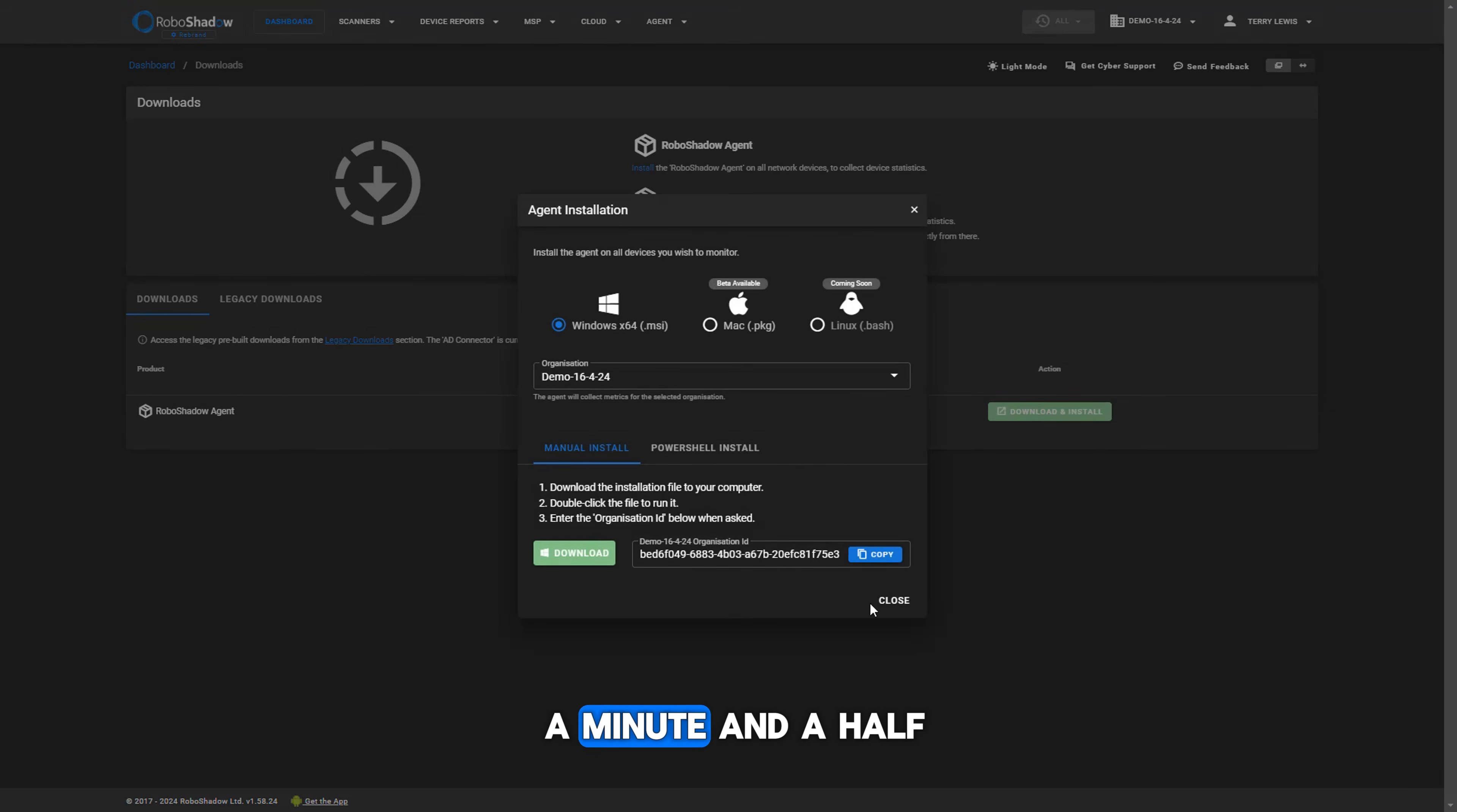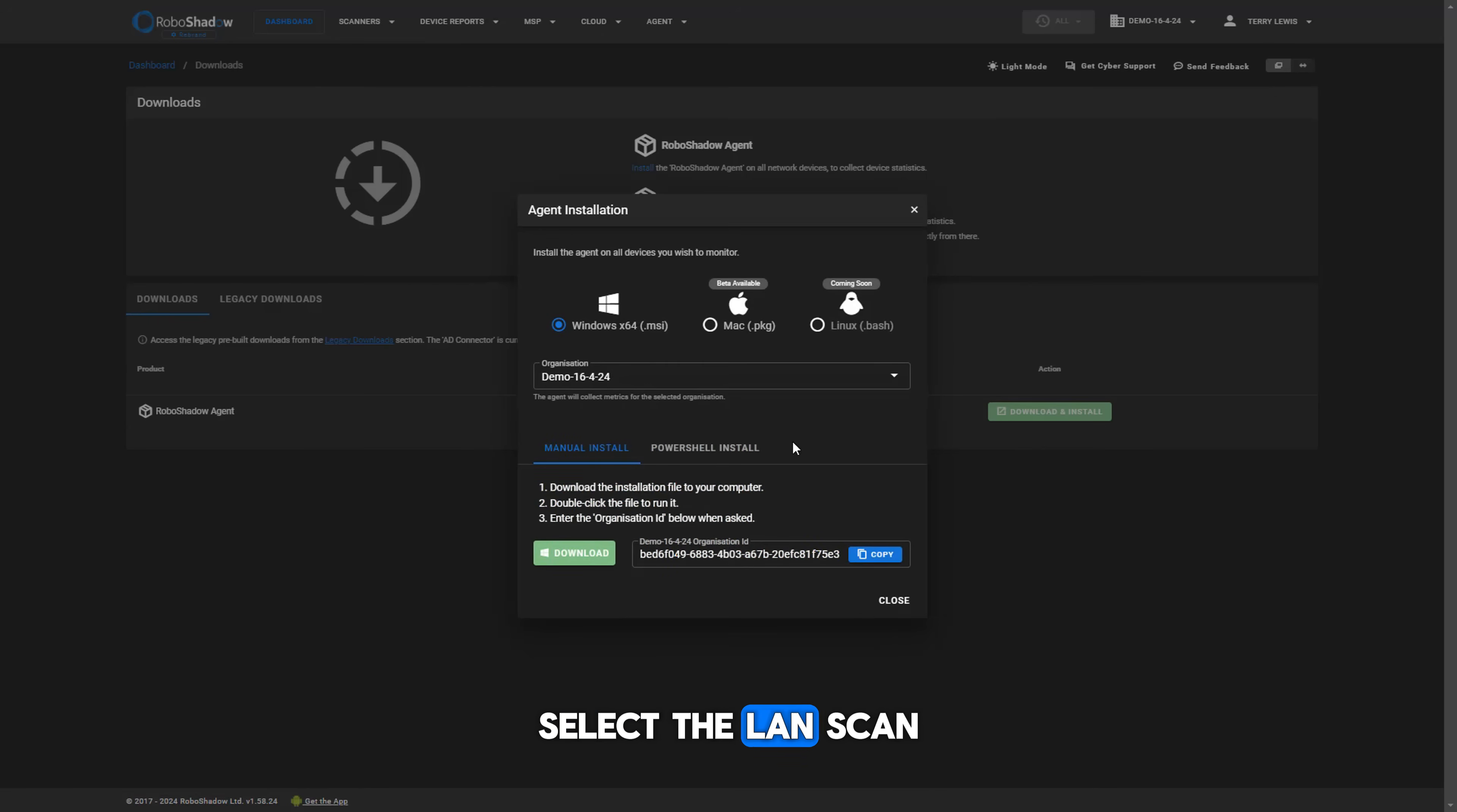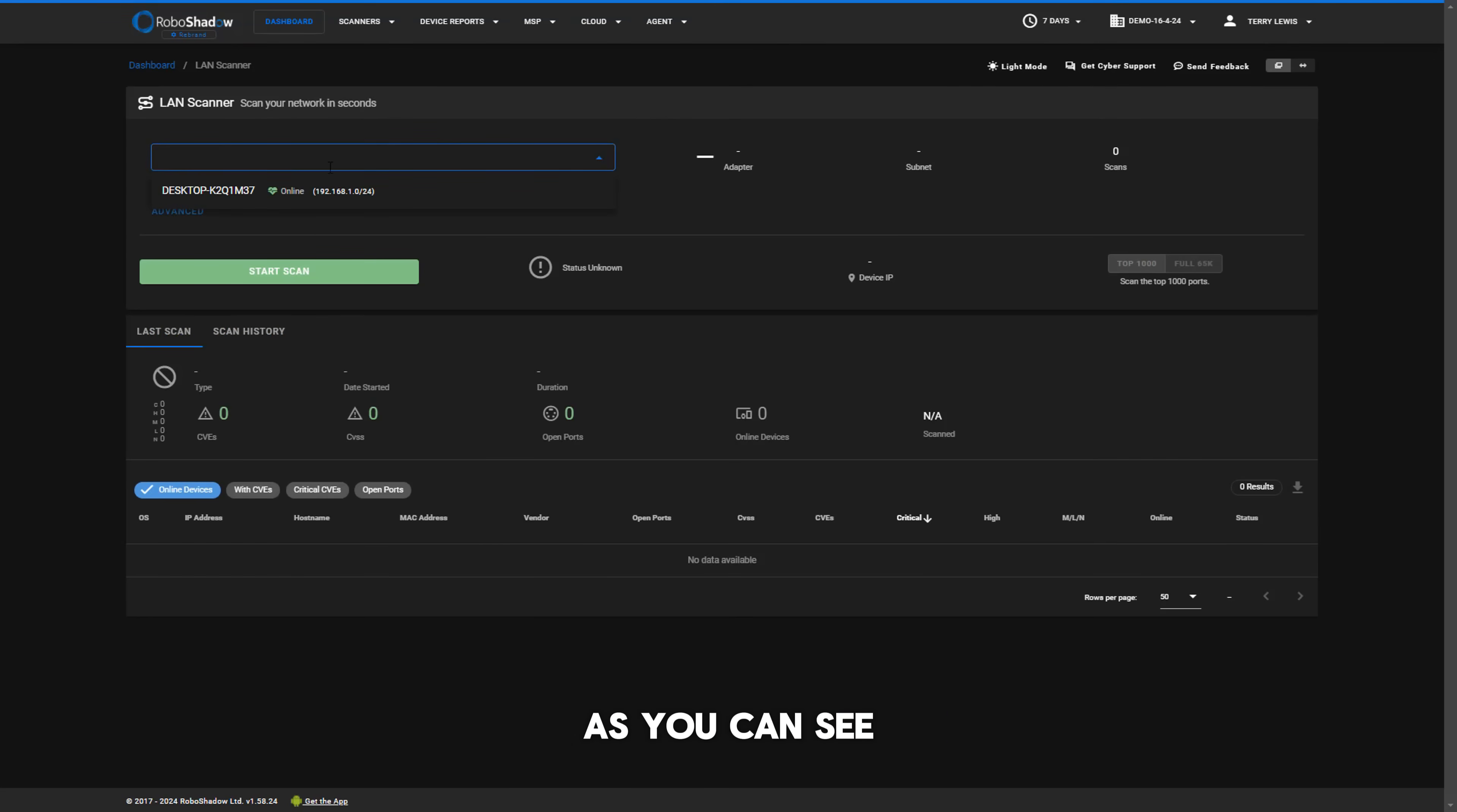So this video is a minute and a half. It shows just effectively me downloading the free agent within RoboShadow. We click on the scanners, select the LAN scan, drop down from the menu what is your actual device and then just click go. The default here is to scan the top 1000 ports so it's nice and quick as you can see. This is a real-time video.